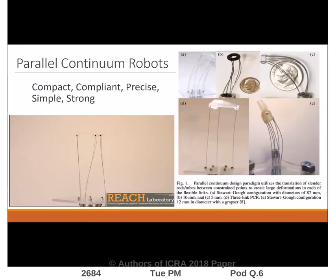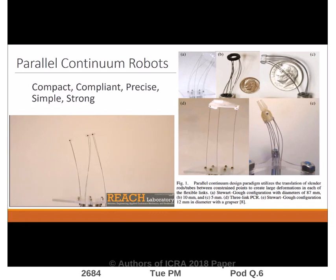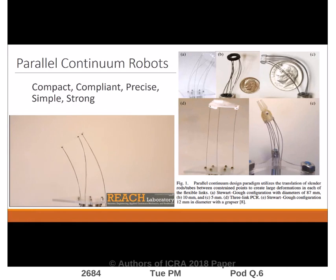Parallel continuum robots combine the compactness, simplicity, and compliance of continuum robots with the precision and strength of rigid-link parallel robots.